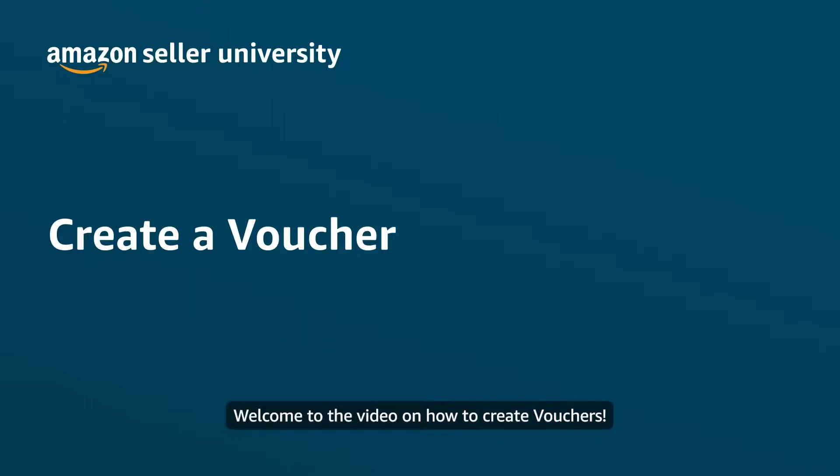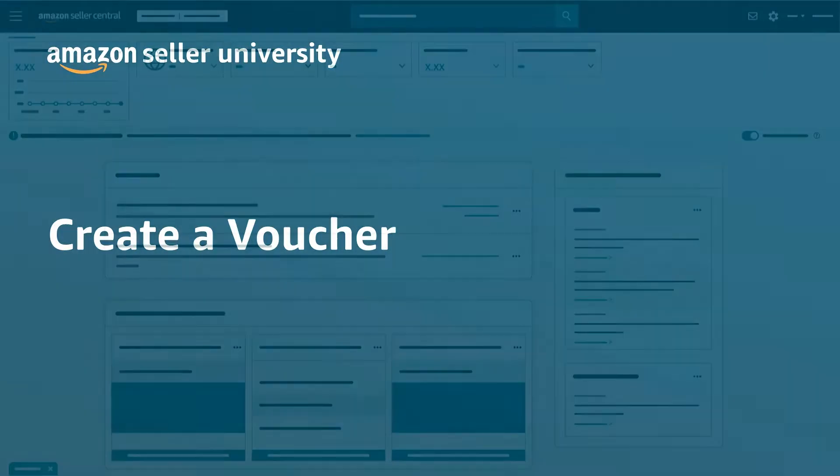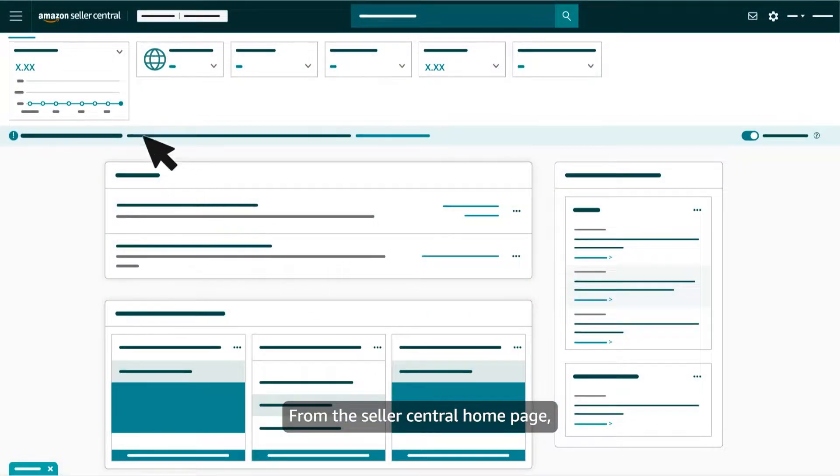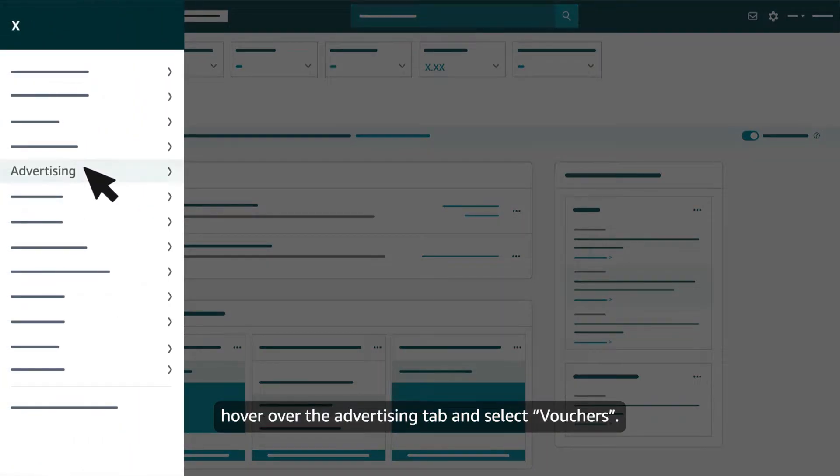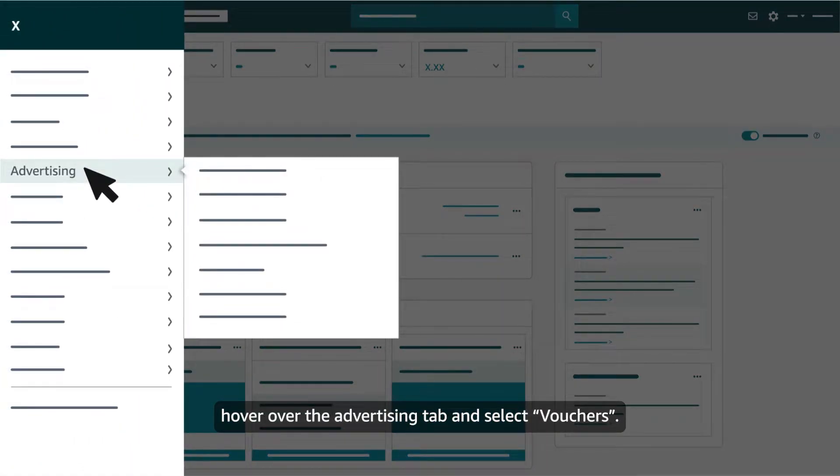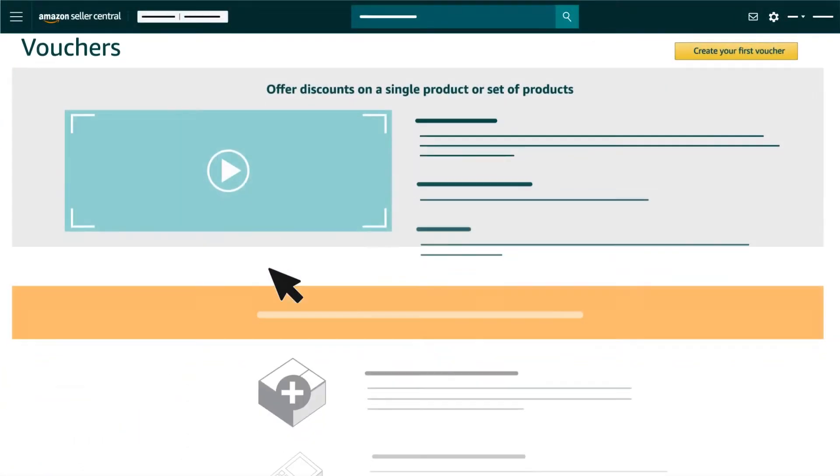Welcome to the video on how to create vouchers. From the Seller Central homepage, hover over the Advertising tab and select Vouchers.